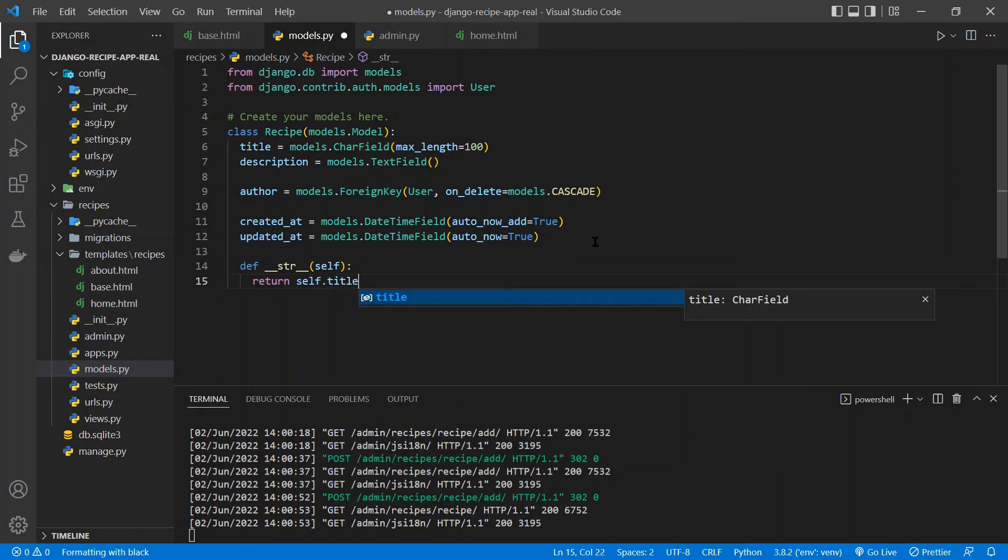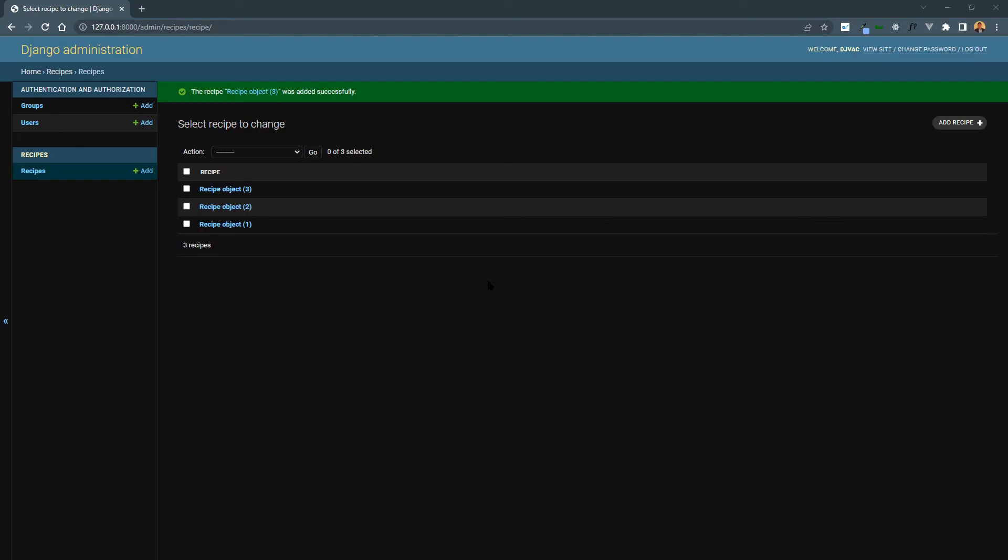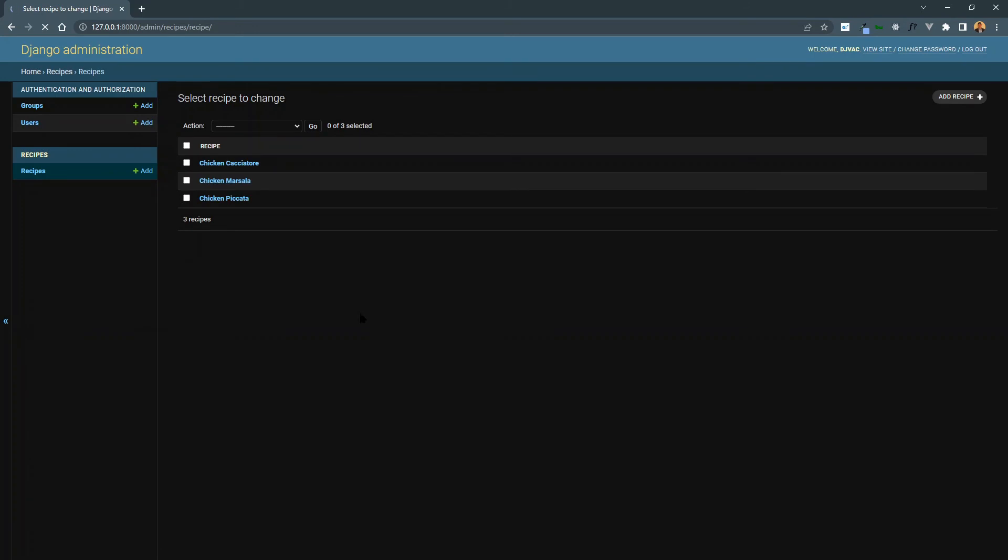So we can return self dot title. So it'll just show up as the title. So if we save that and we go back to the admin and we refresh this page, now we can see that it shows the title, which is much more descriptive. So perfect.